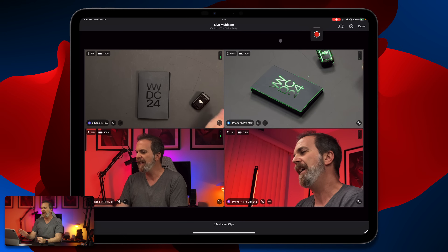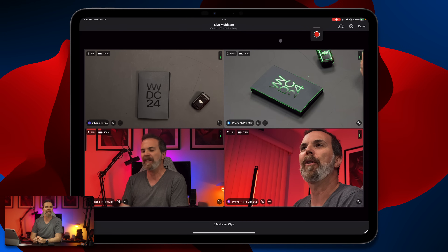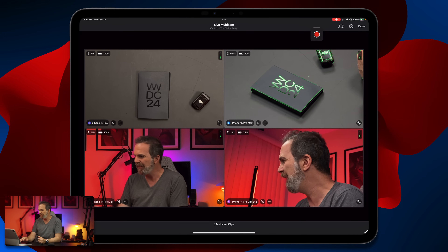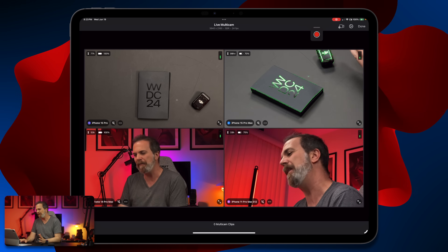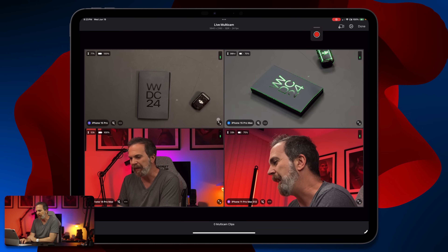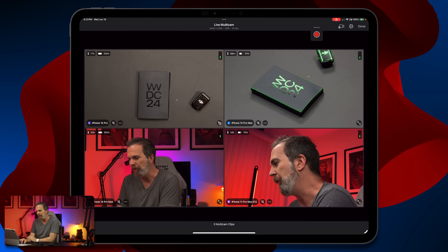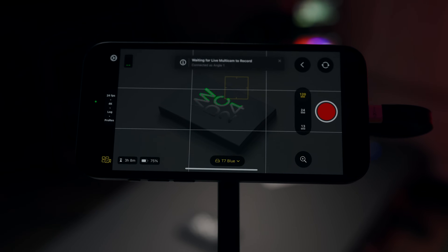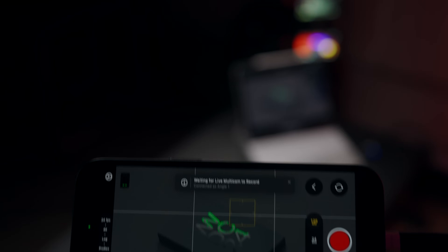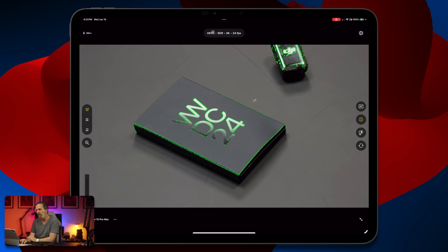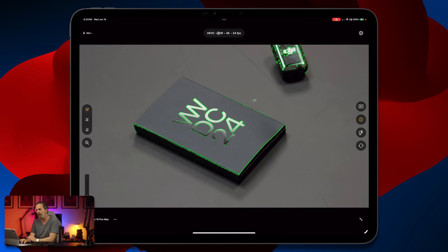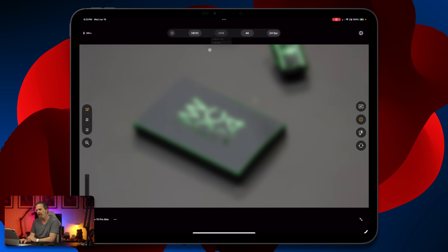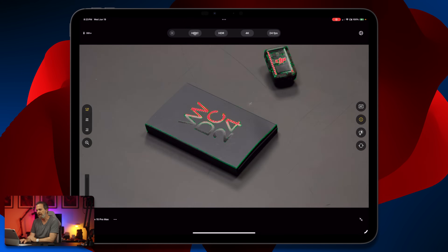Hit okay. Now I'm seeing all of the angles — this is perfect. There's a little bit of delay but that's fine. Let me show you where the iPhone 15 Pro Max is — it's here. I want to go to its settings.